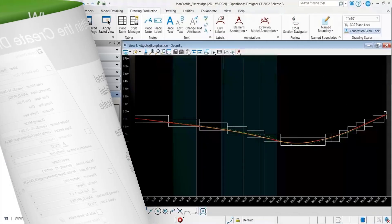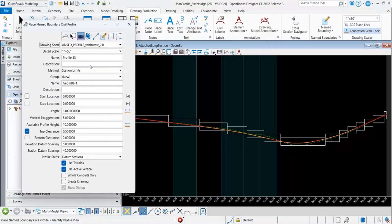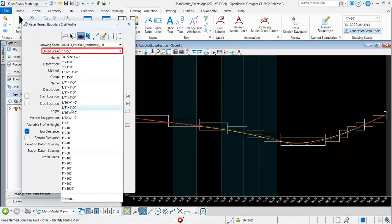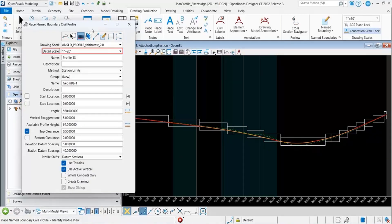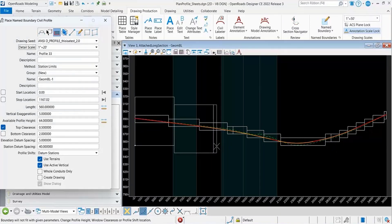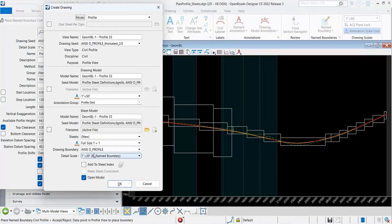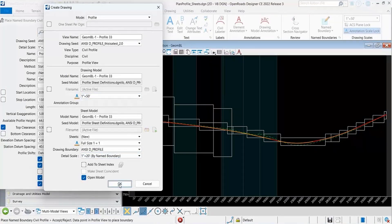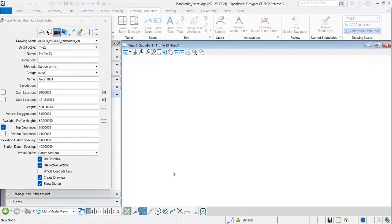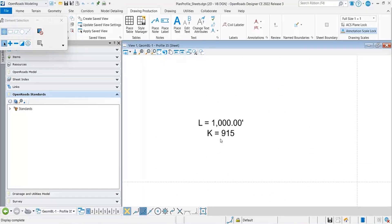Let's go through some of that. I'm going to create some profile name boundaries and I want the detail scale to be 1 inch equals 20. I'll place some name boundaries so the Create Drawing dialog box pops up. You can see how it's not matching my annotation scale, so let's click OK and see what that looks like. You can see that the annotation is pretty small.